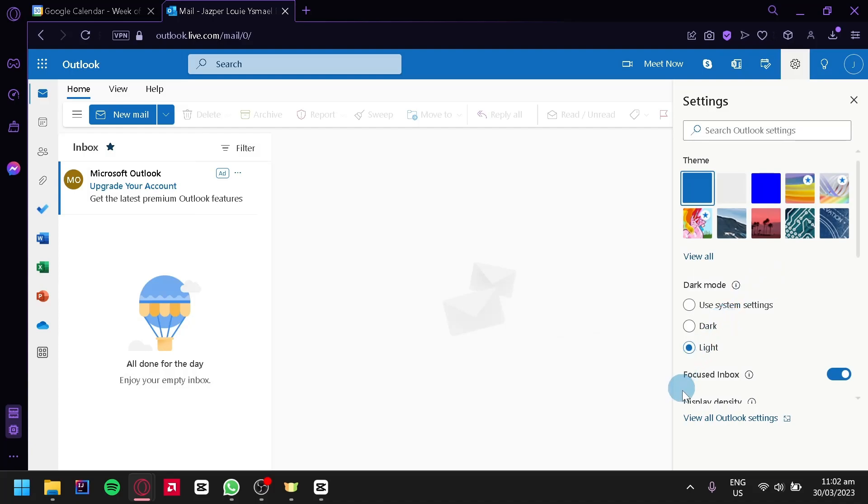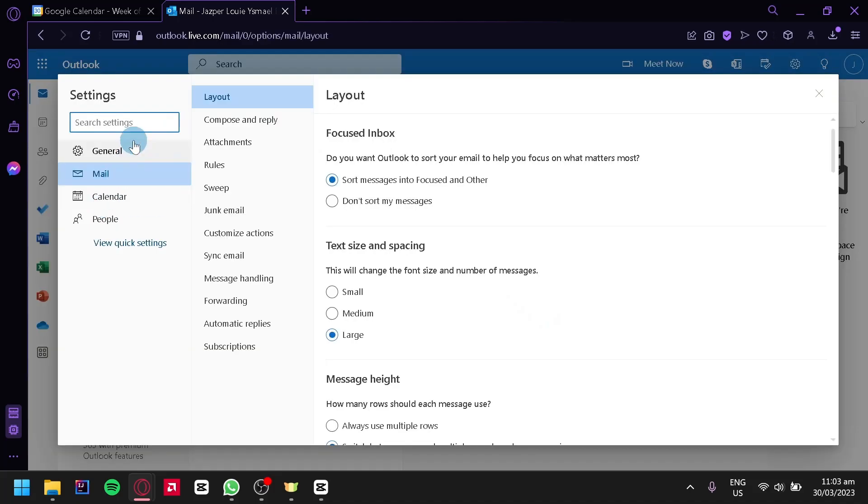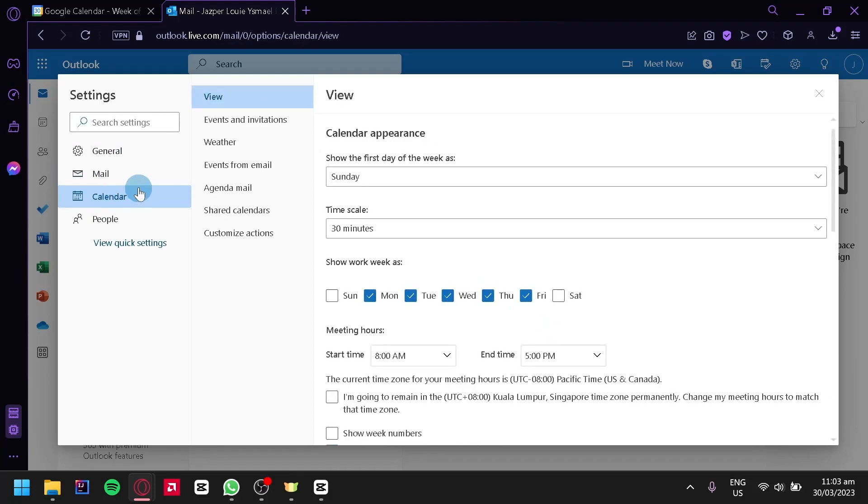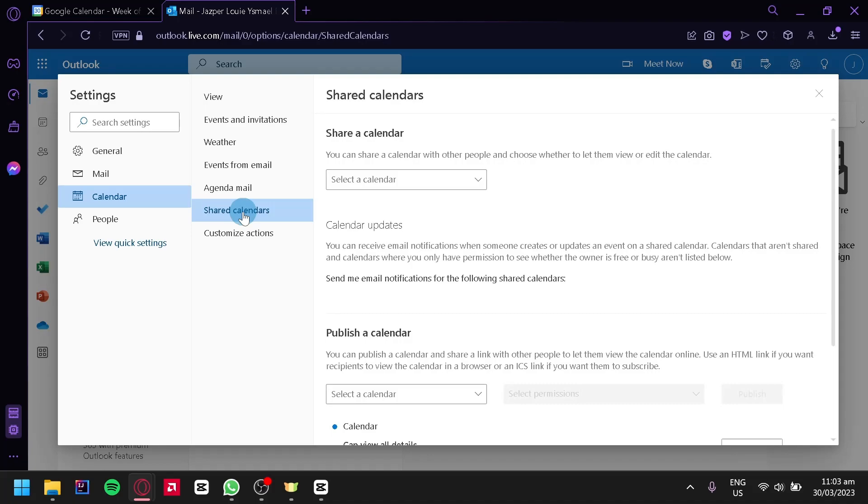Then click on View All Outlook Settings. And then over here on the left side, click on Calendar, and then click on Shared Calendar.